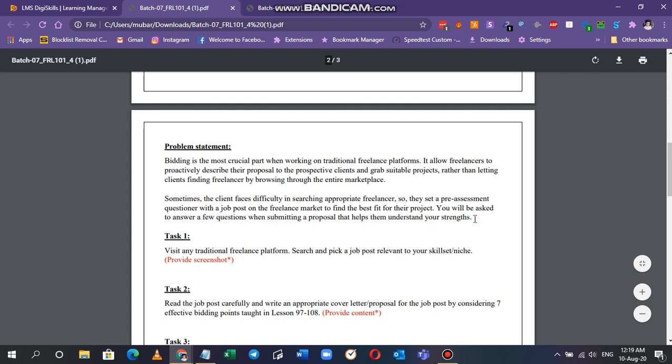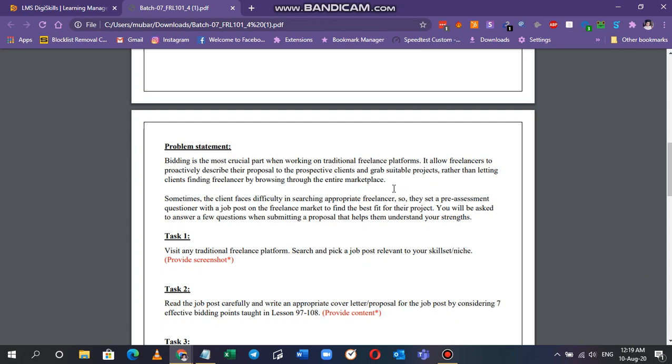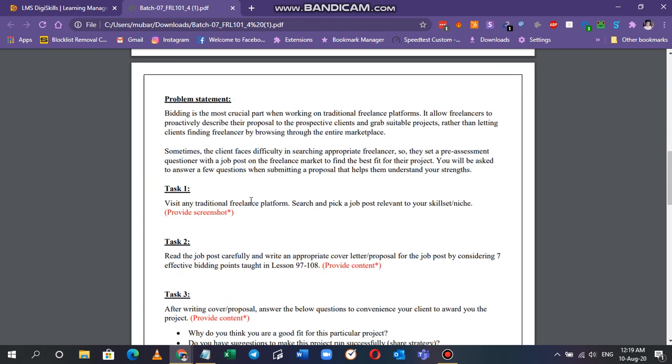Basically they're talking about the pre-questionnaire that appears whenever you have to submit for a job. Sometimes it appears, not every time, but some employers have set up their questionnaire and those questions are not so difficult. They are just two to three word answers, questions, and sometimes they're just yes or no questions, so don't worry that's simple.